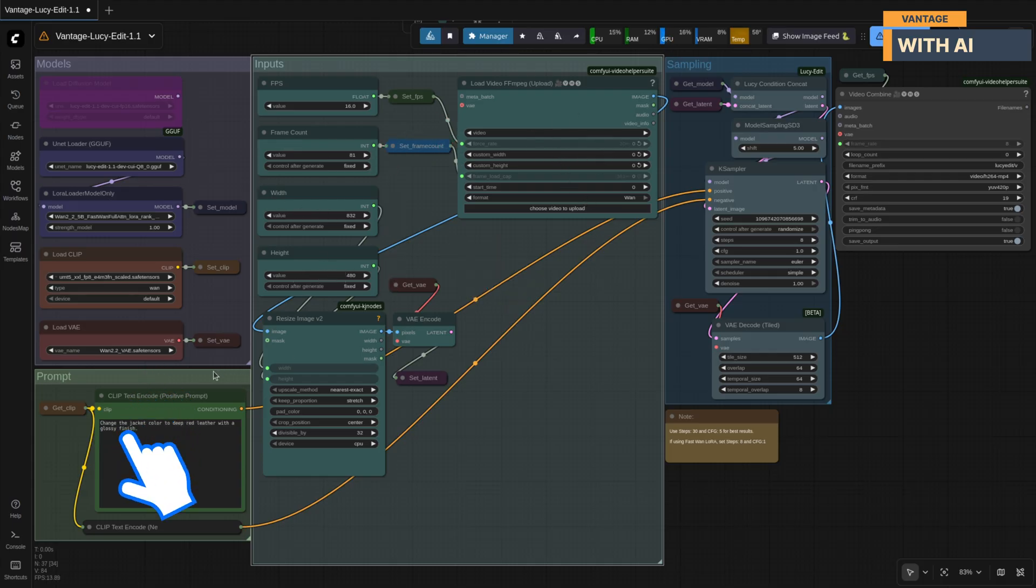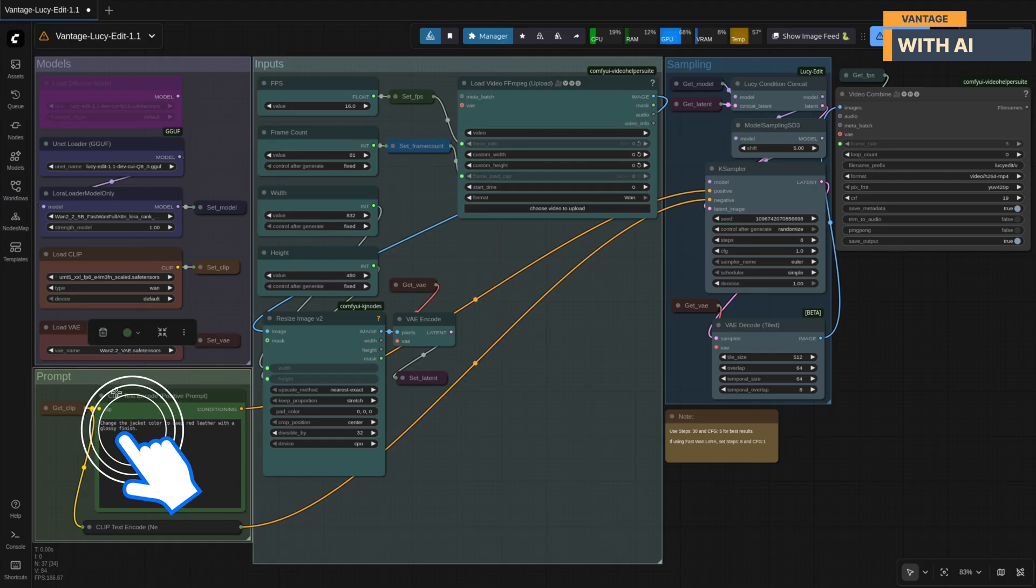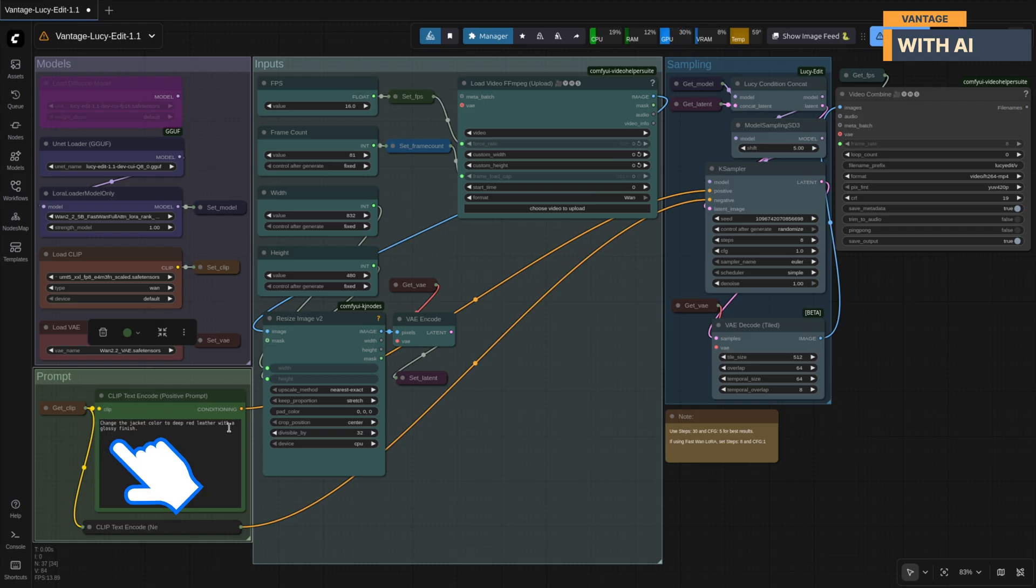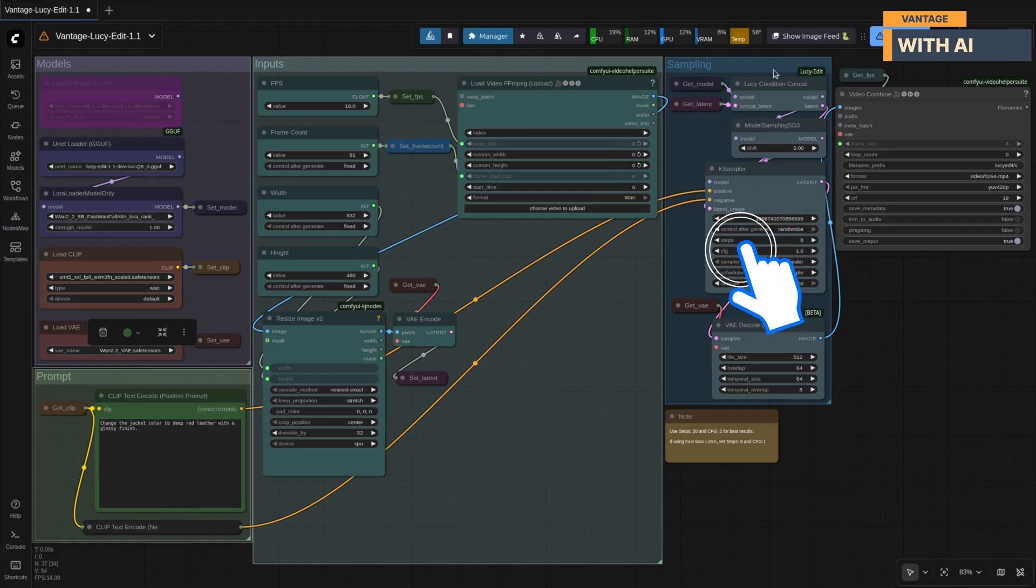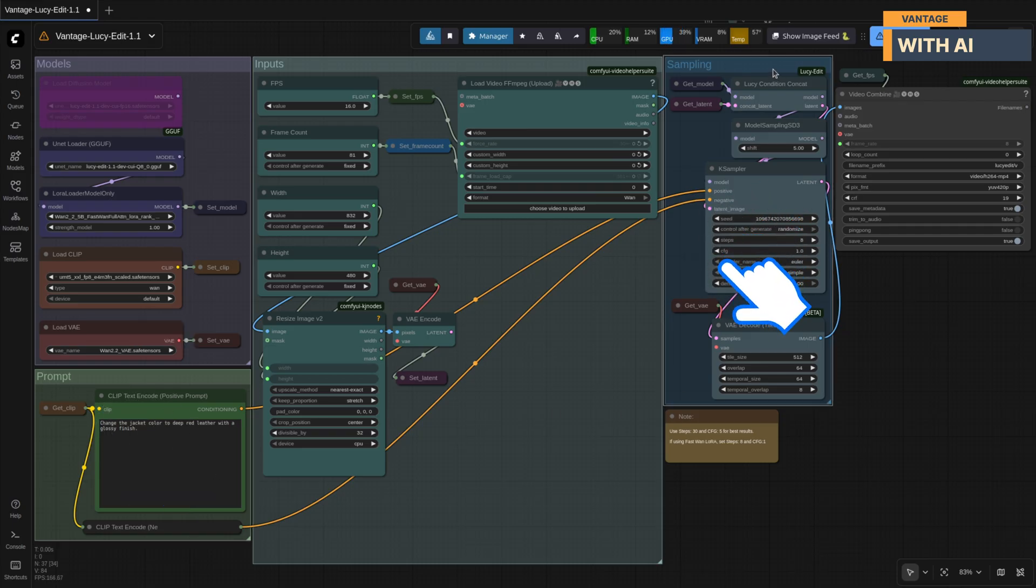Then we have the prompts group. This is where you type in your main prompt. And finally, we reach the sampling group. This is where all the real processing happens. Sampling, denoising, and generating the final edited video.